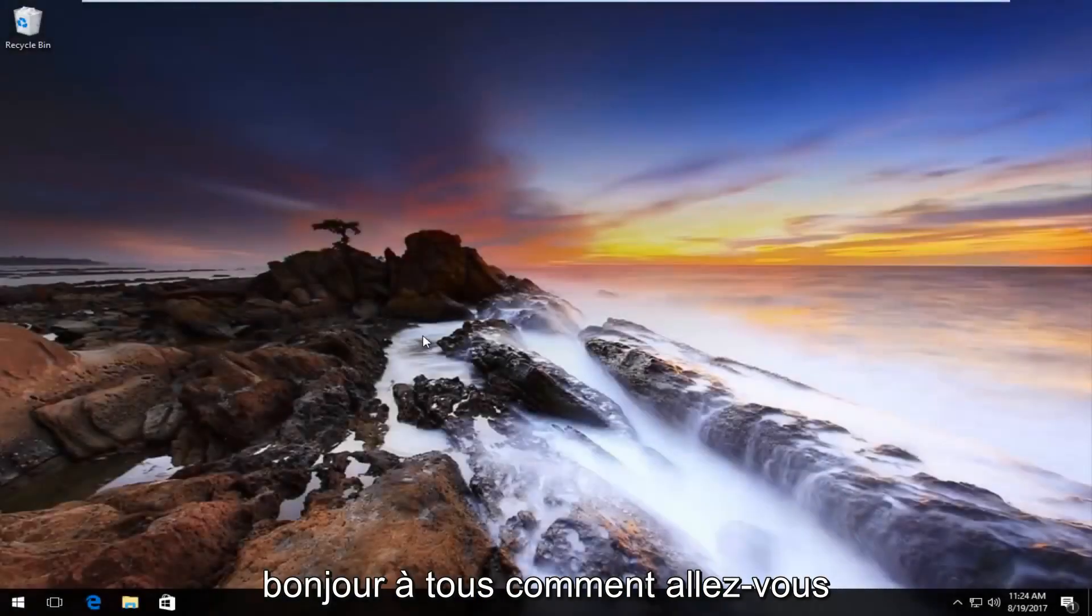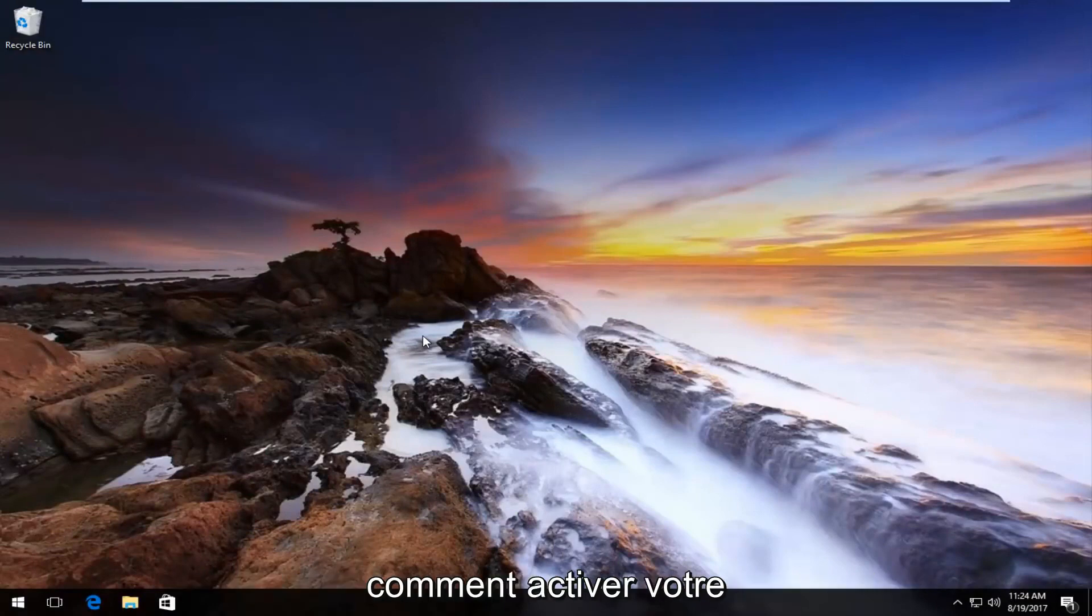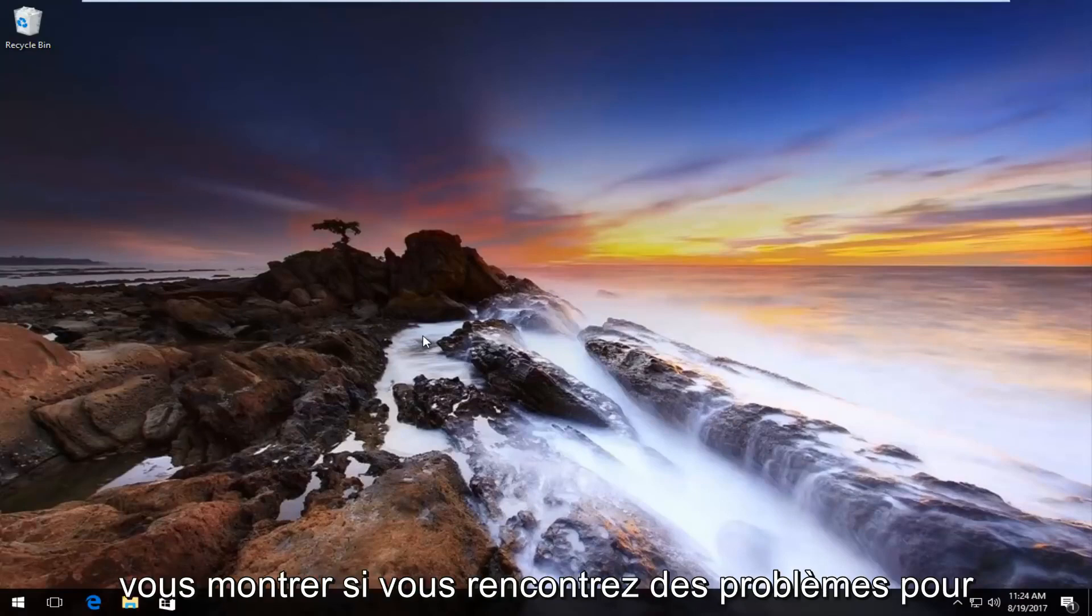Hello everyone, this is MD Tech here for another quick tutorial. Today I'm going to show you how to activate your Windows license genuinely.